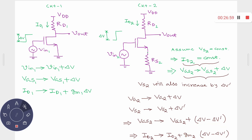This particular circuit degenerates or desensitizes the change in current corresponding to an input fluctuation. For circuit one, the gain numerator is −Gm·Rd, denominator is 1. For circuit two, the numerator is the same −Gm·Rd, but the denominator is 1 + GmRs, so the gain is reduced. More stable, but reduced gain.